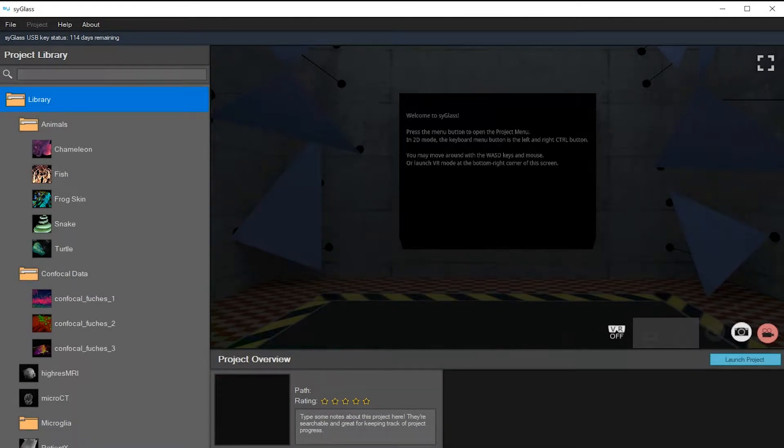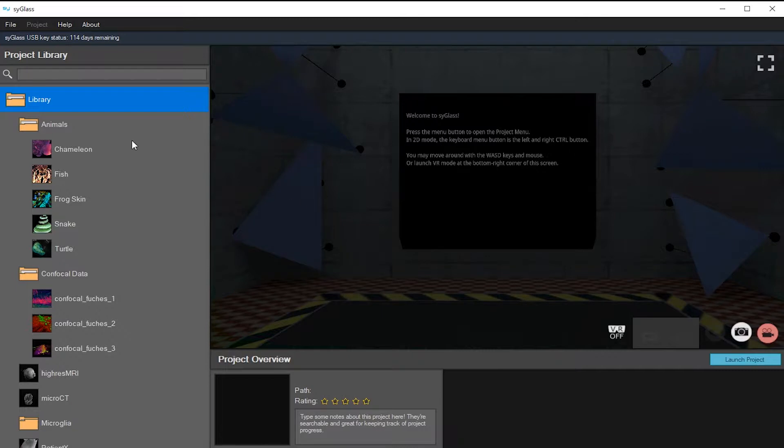Welcome to SciGlass Academy. Today I'm going to show you how to use the project wizard. This is used to import and create new projects for your project library.